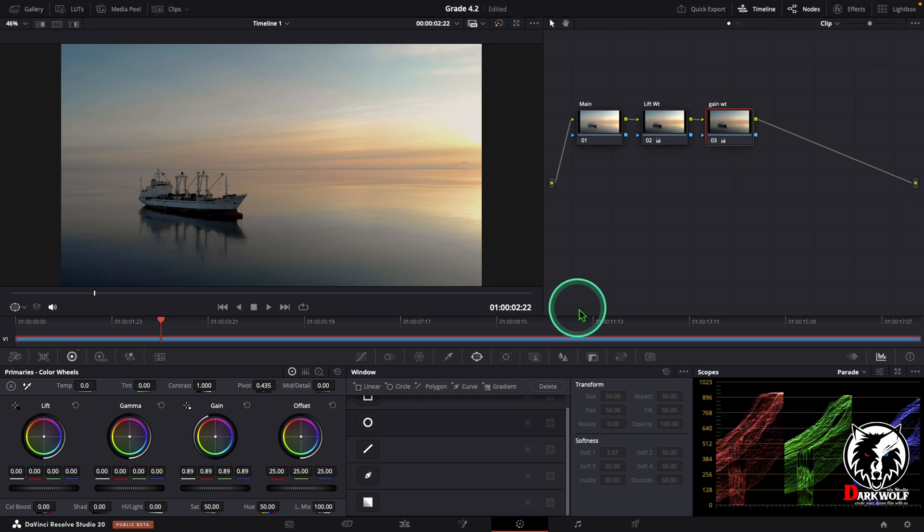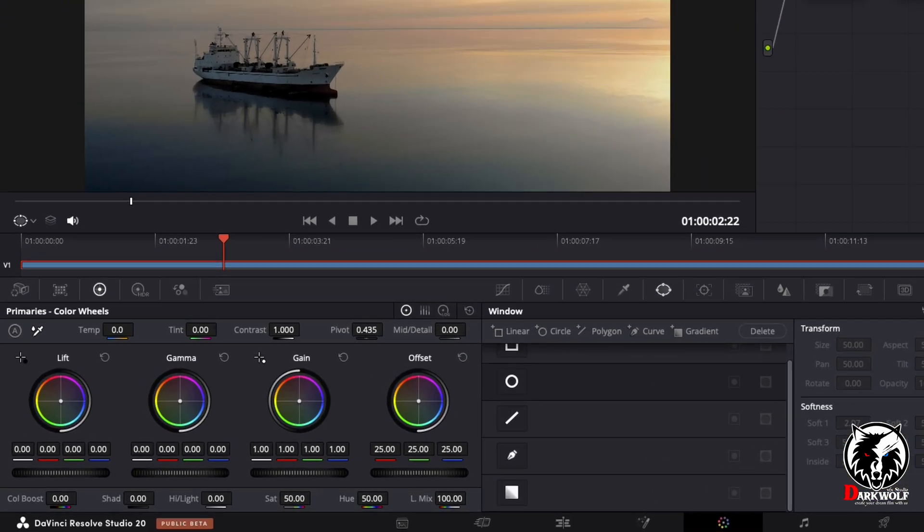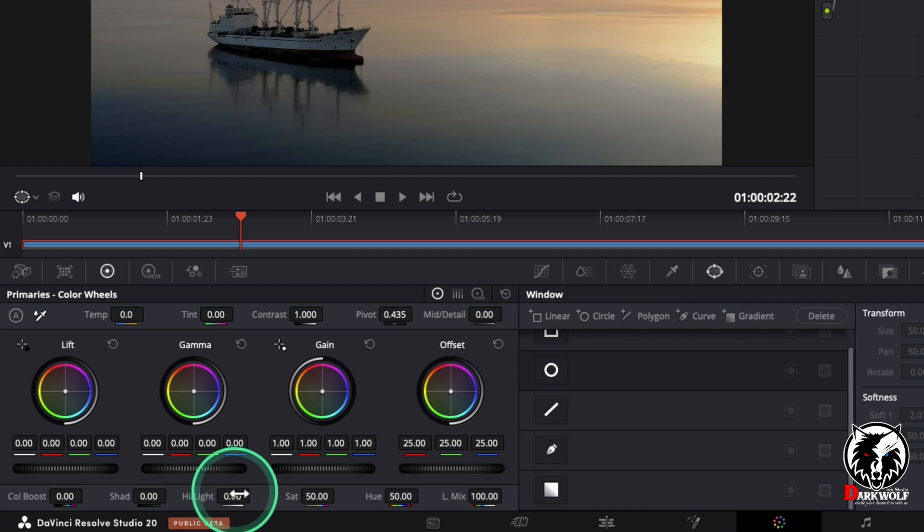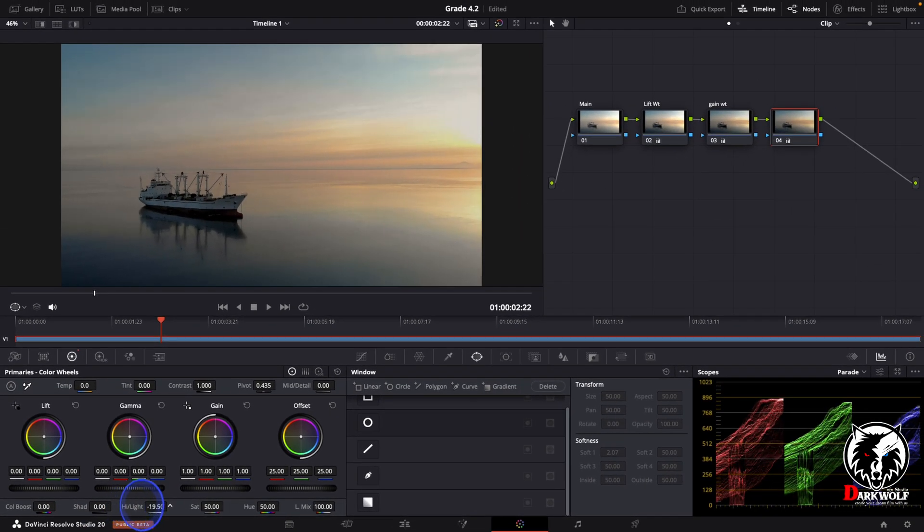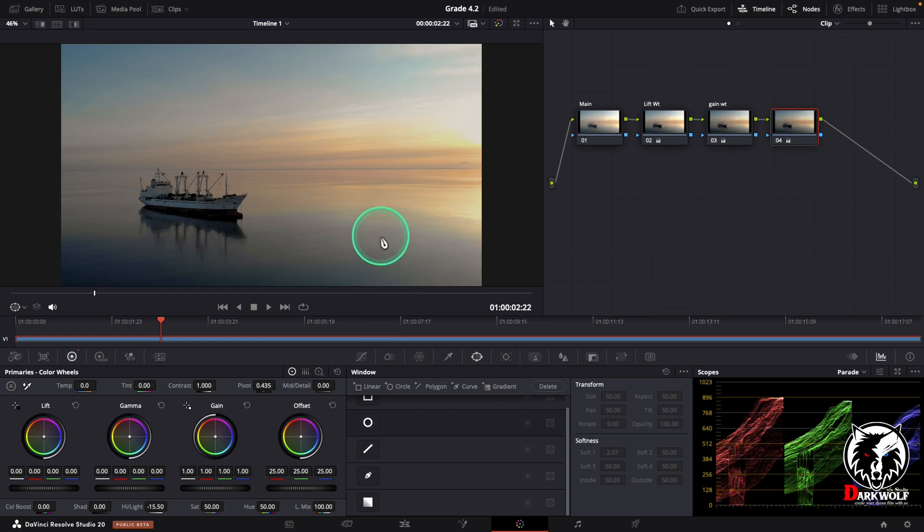After that I added one more serial node. In this node we can adjust the highlight. In this case I reduce some more highlight using this highlight tool. Now it's okay.